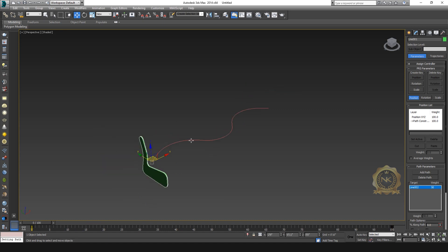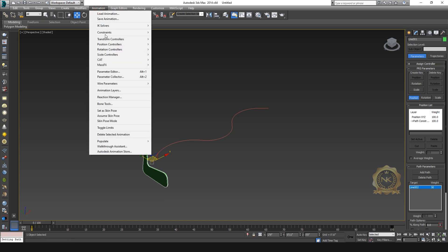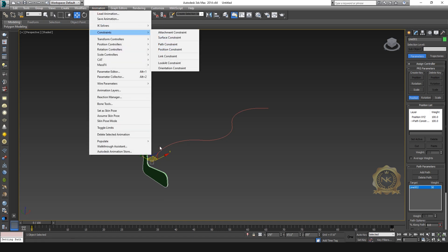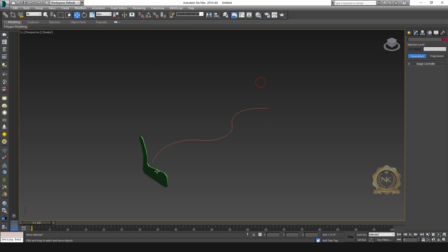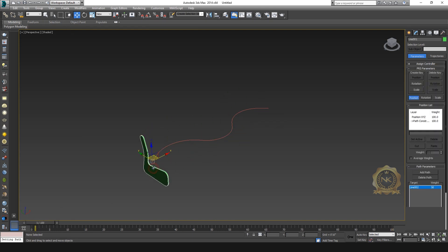This is most important. For path constraint, 0 to 100 automatically creates. Select the object, go to Tools, select Snapshot.